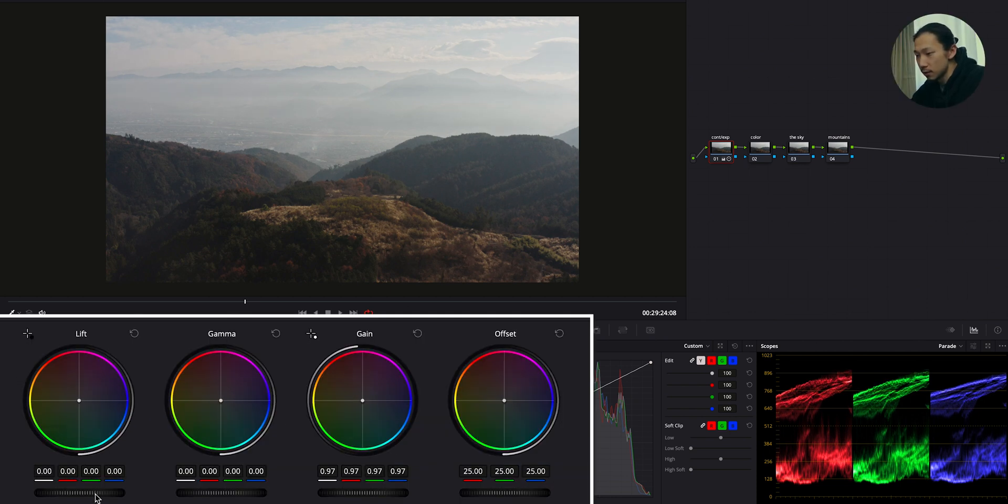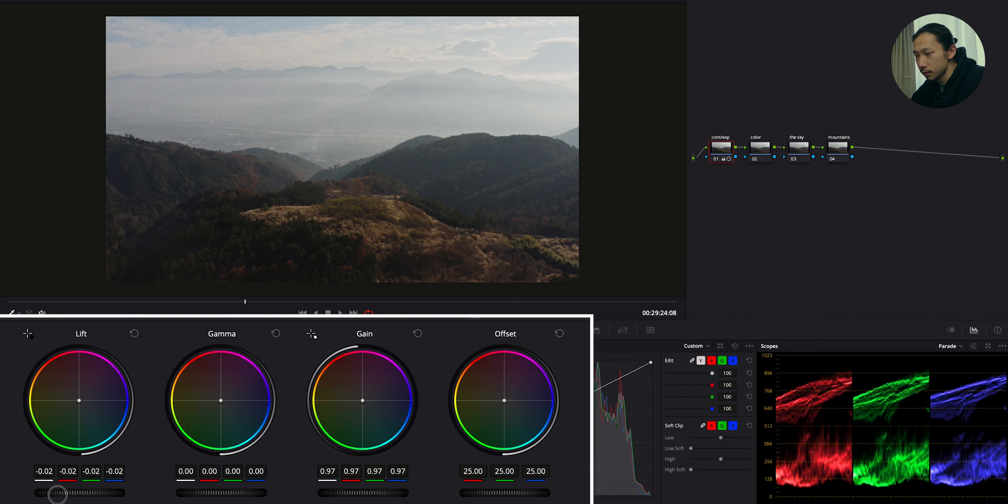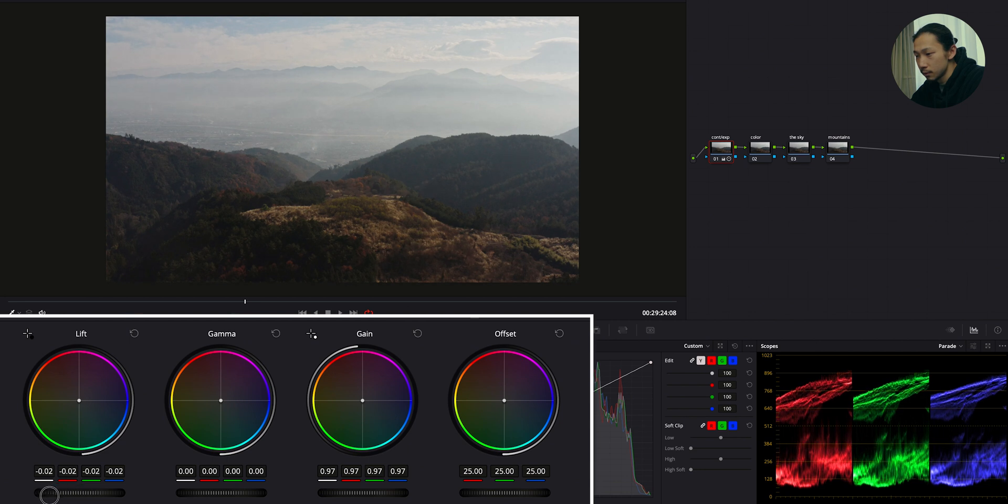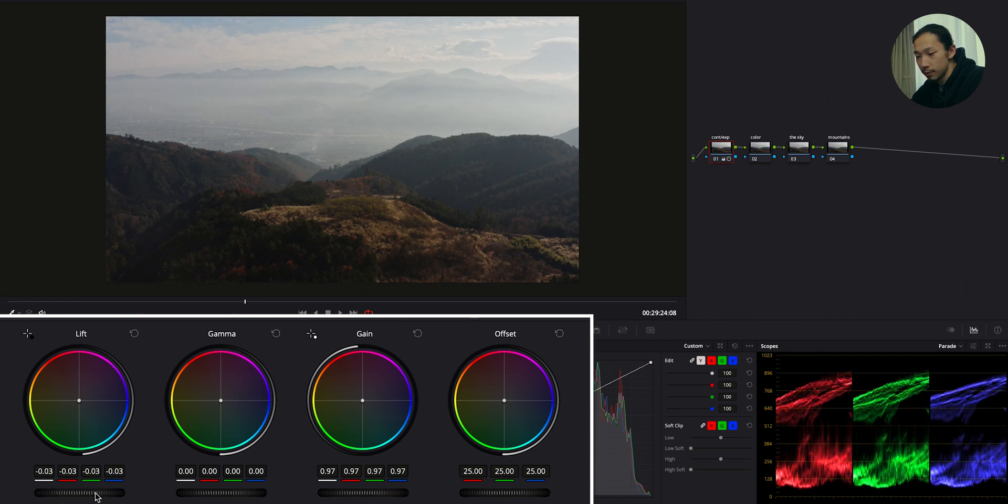And bringing down the lift to get more shadow. Okay. But I want a little bit more light in gamma, so bring this up.